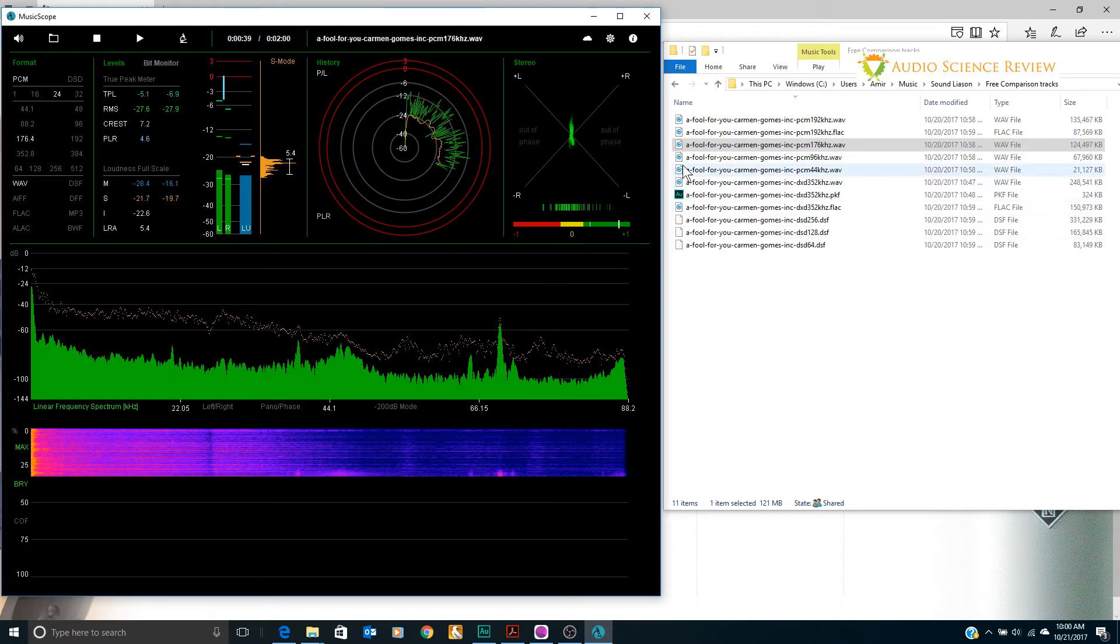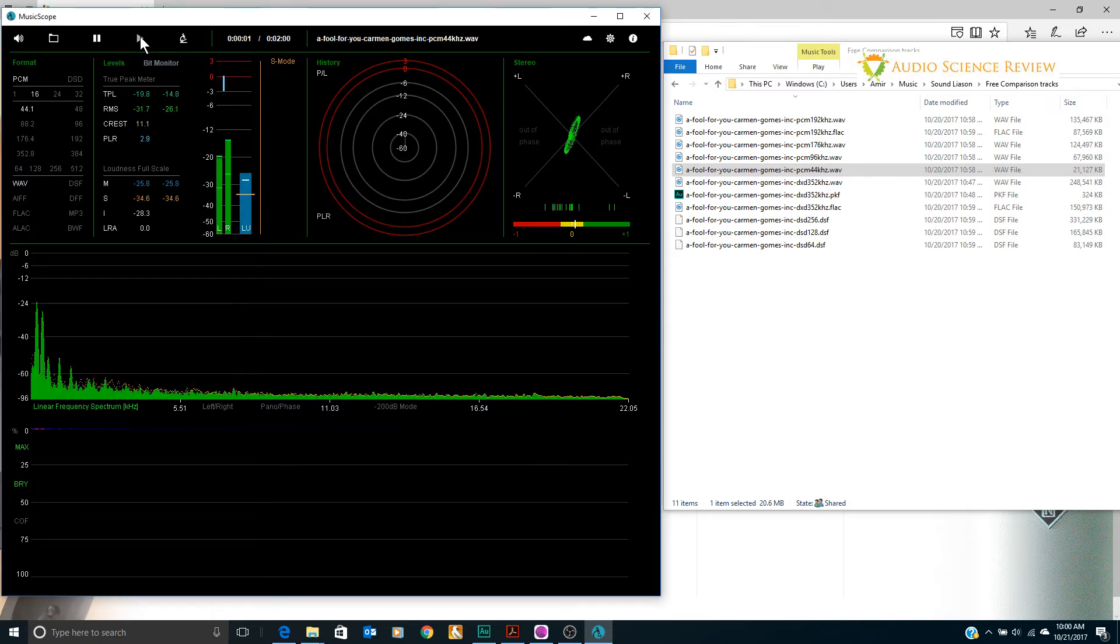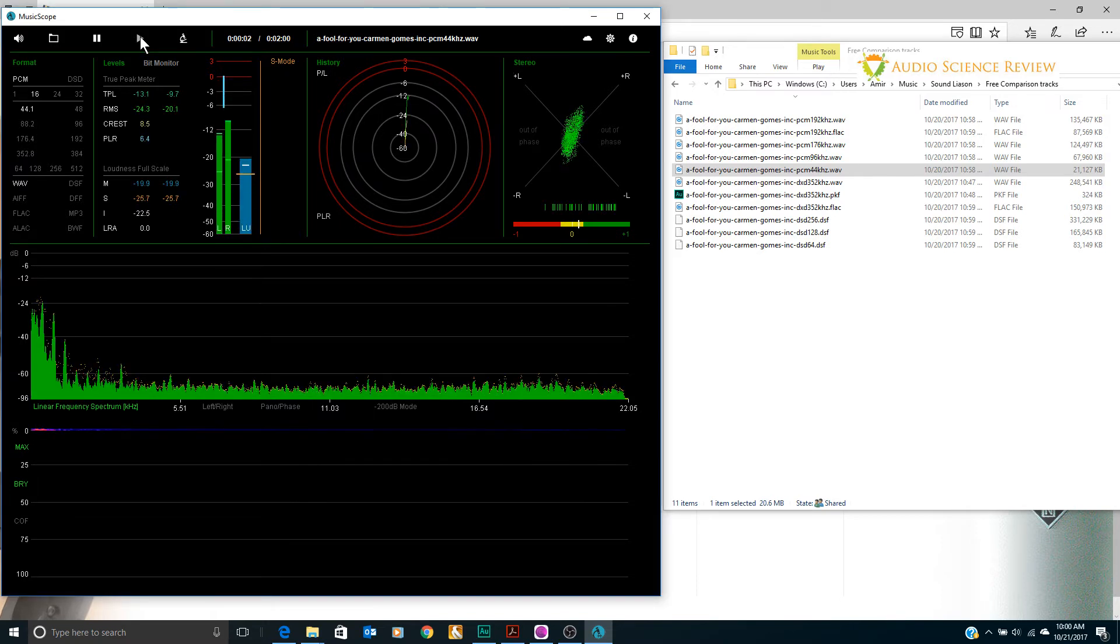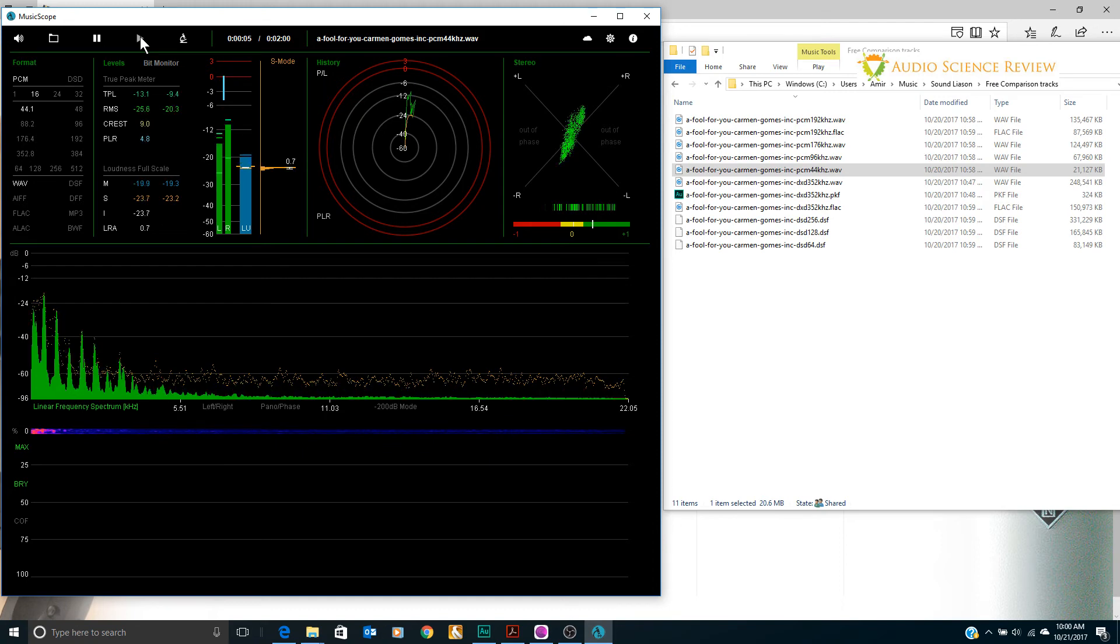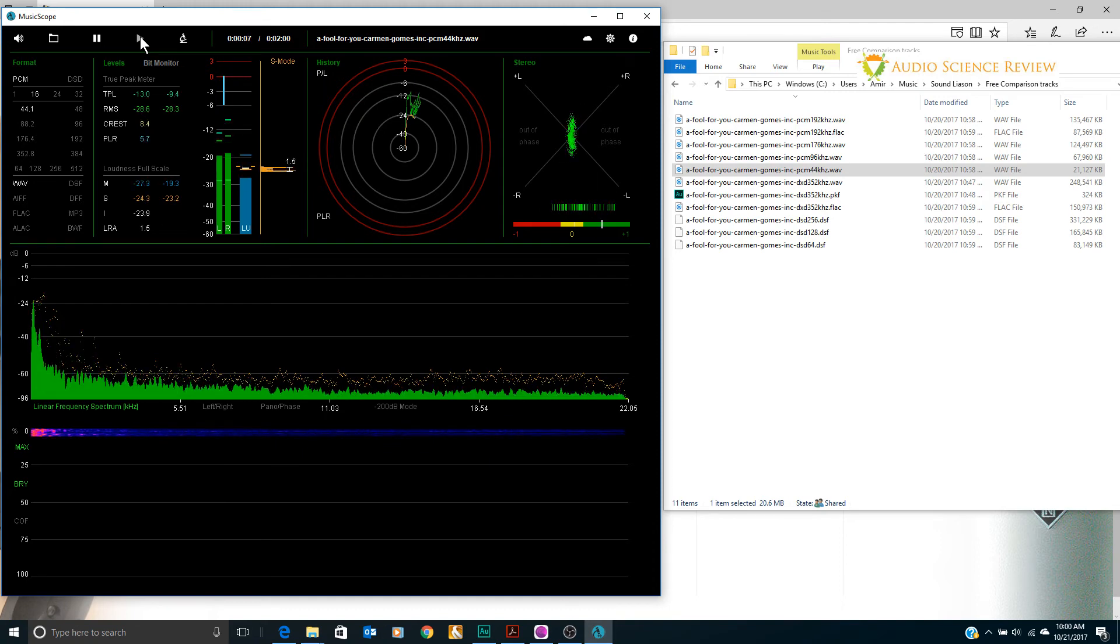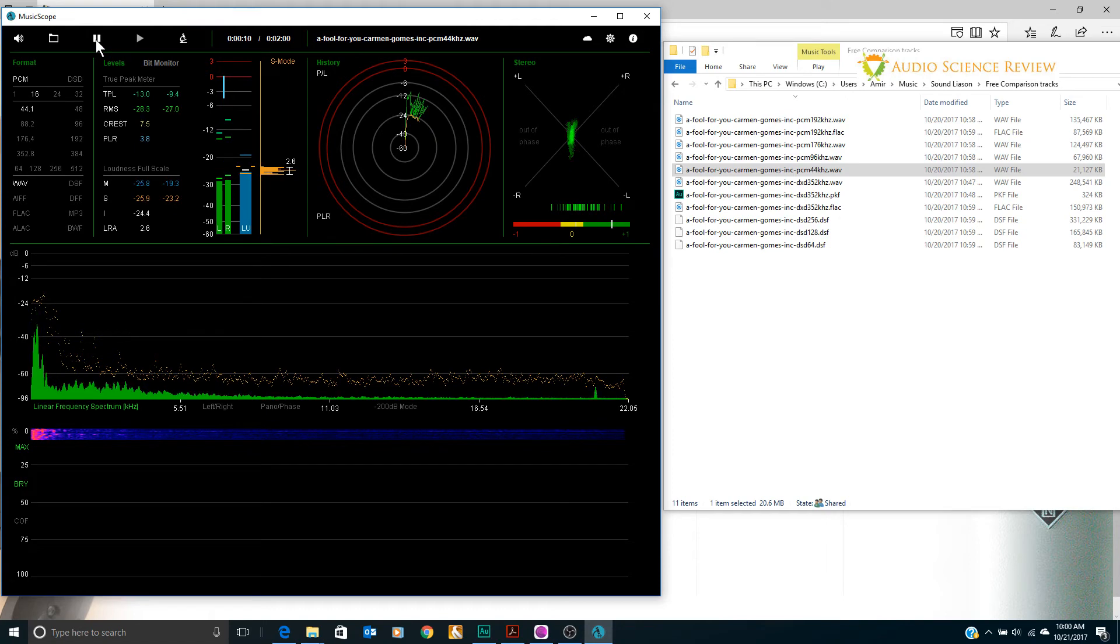So I won't bore you, but we can go all the way down to 44.1 kilohertz and obviously that's gonna look fine. We just have a more detailed view now into the spectrum of the music. But nothing exciting so I'll go ahead and stop this.